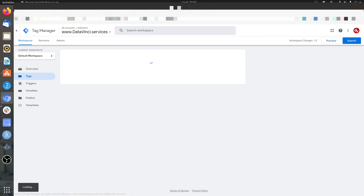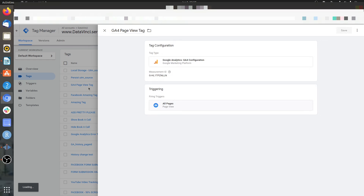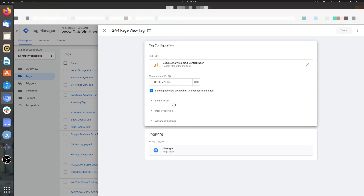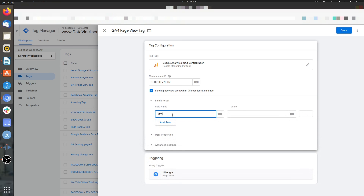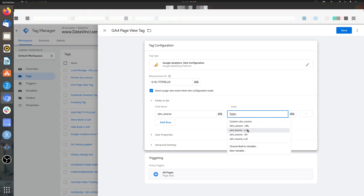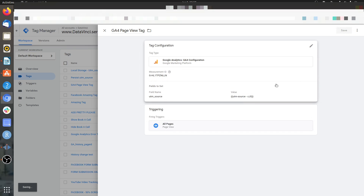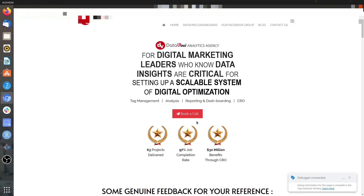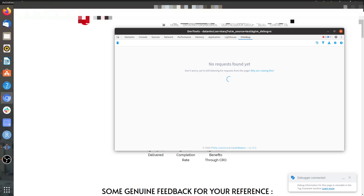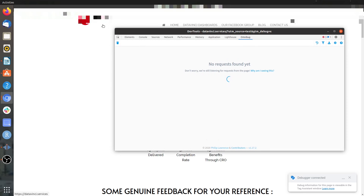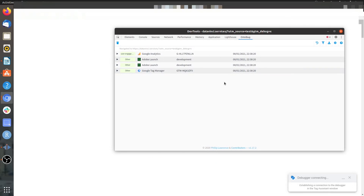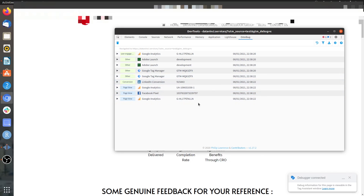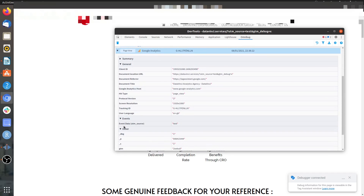Now let's go to our Google Analytics Config tag — the Google Analytics 4 tag. Here we can do Fields to Set. I'm going to set this as utm_source and then get the value from the custom JS variable we just created. Let's preview and use the debugger. We can see the Google Analytics 4 values coming through, and we should have event data 'test', which is the same as what we passed.